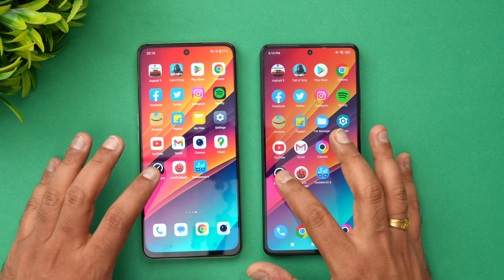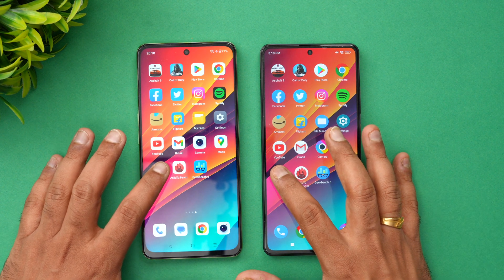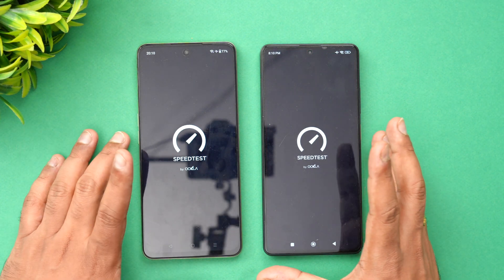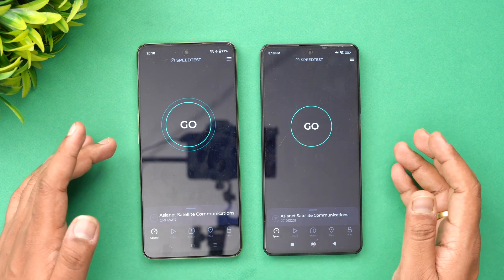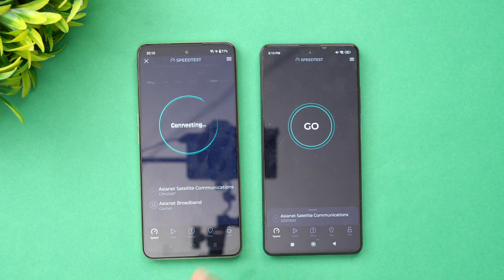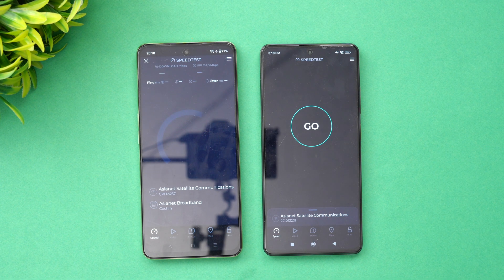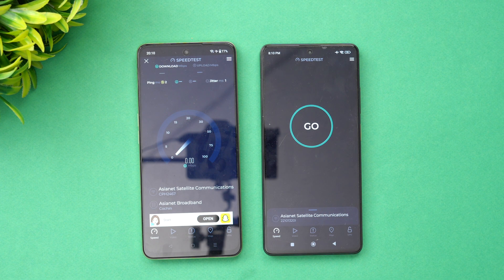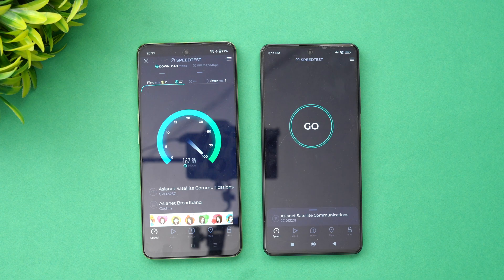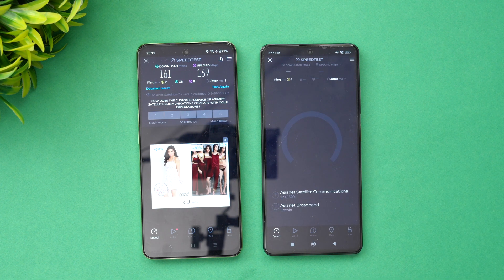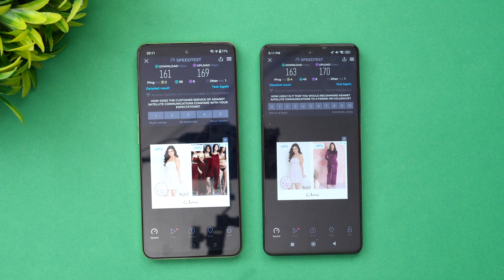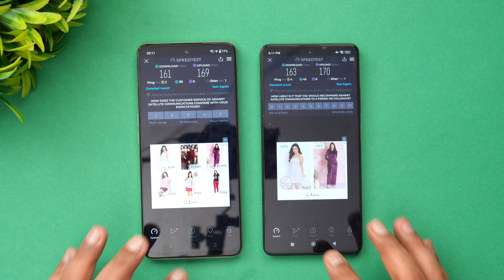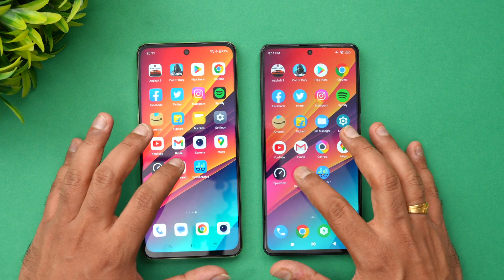Next, let's look at the network speed test. We'll see which device achieves better speeds. Running the test on the OnePlus Nord C3 Lite first — you can see almost similar speeds in terms of upload and download on both devices.